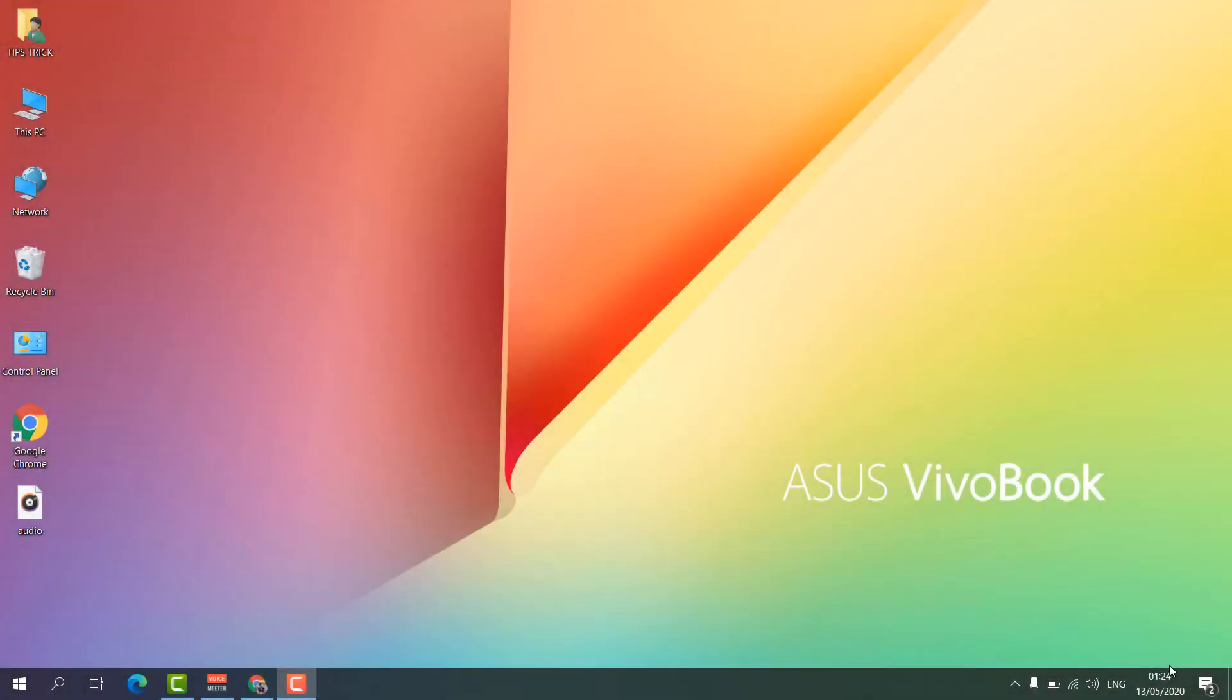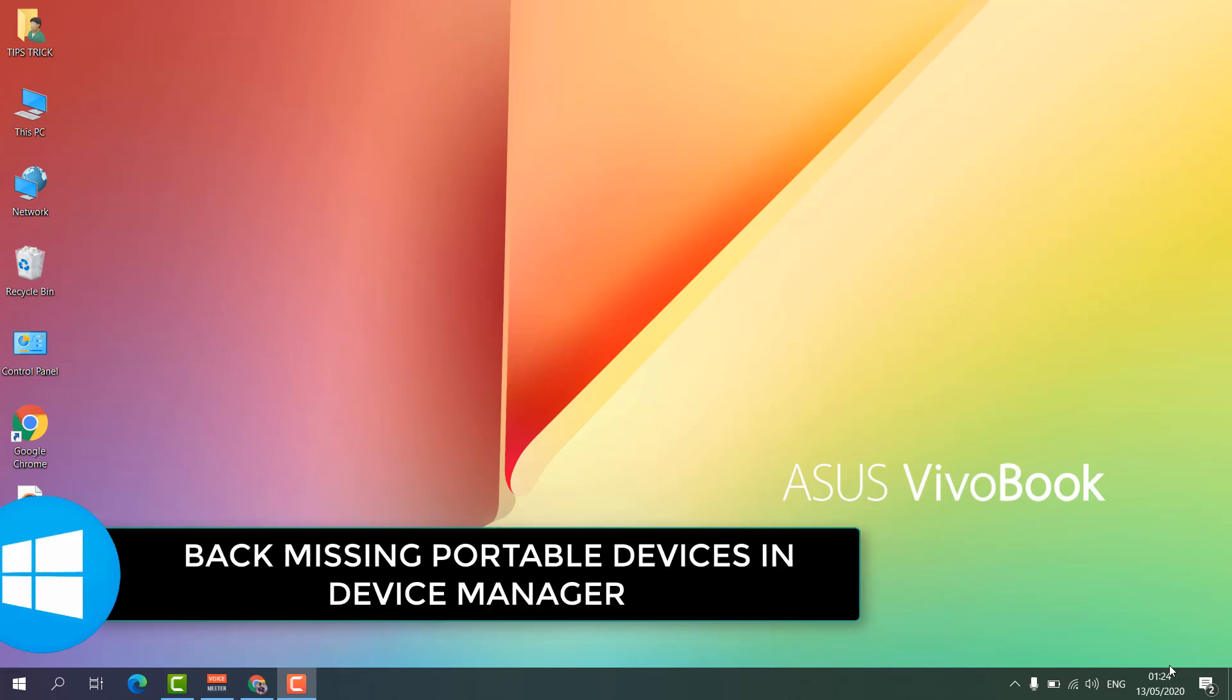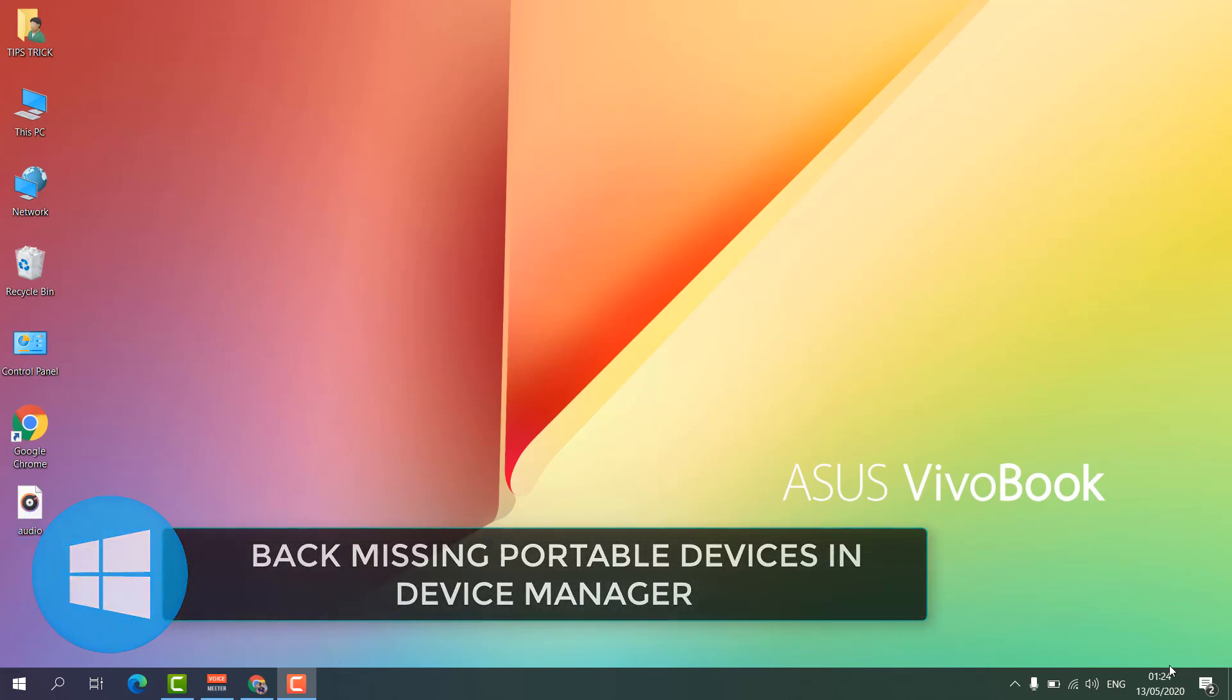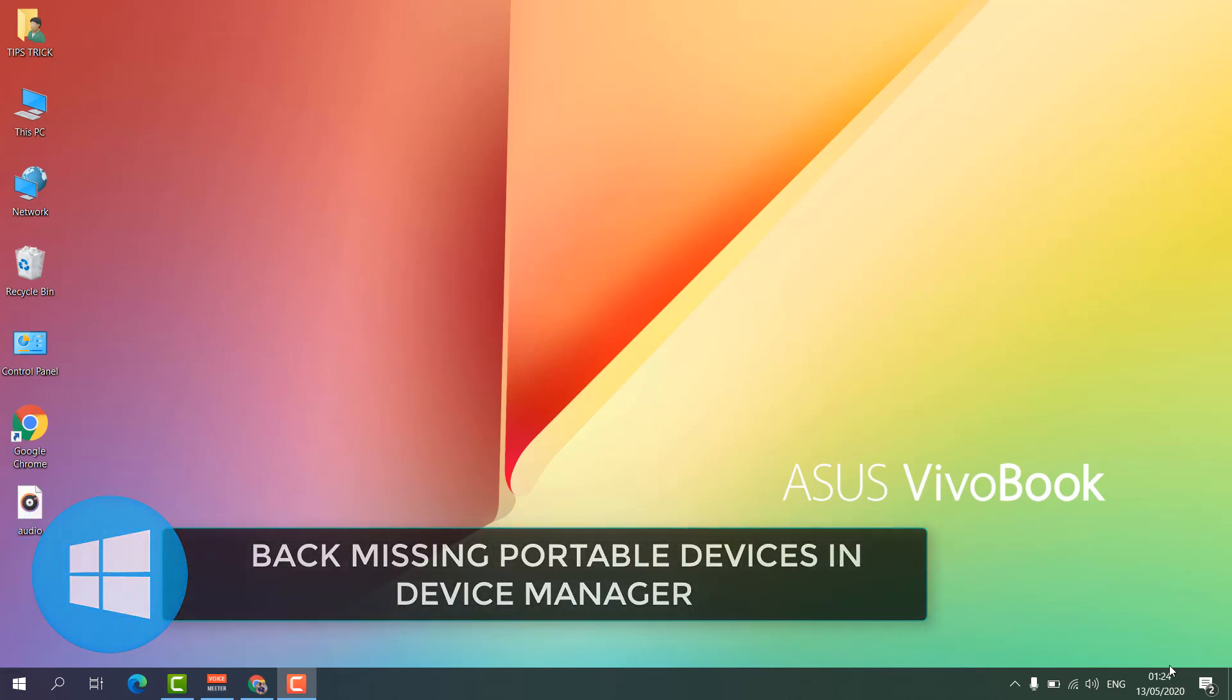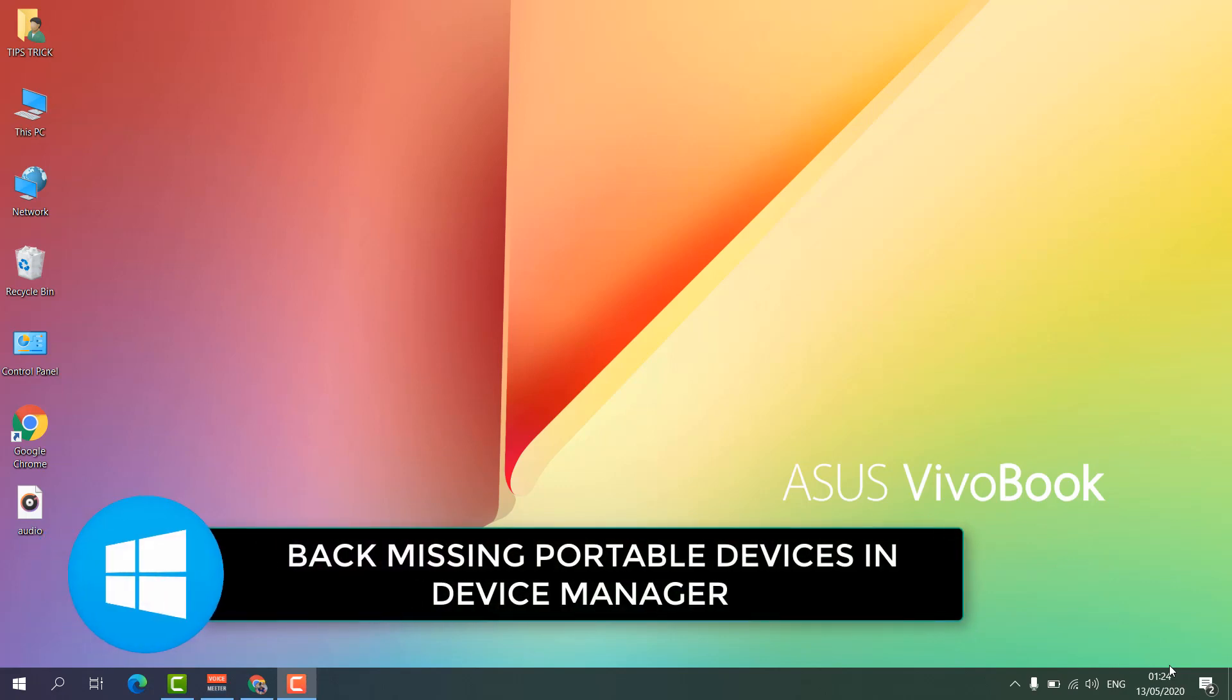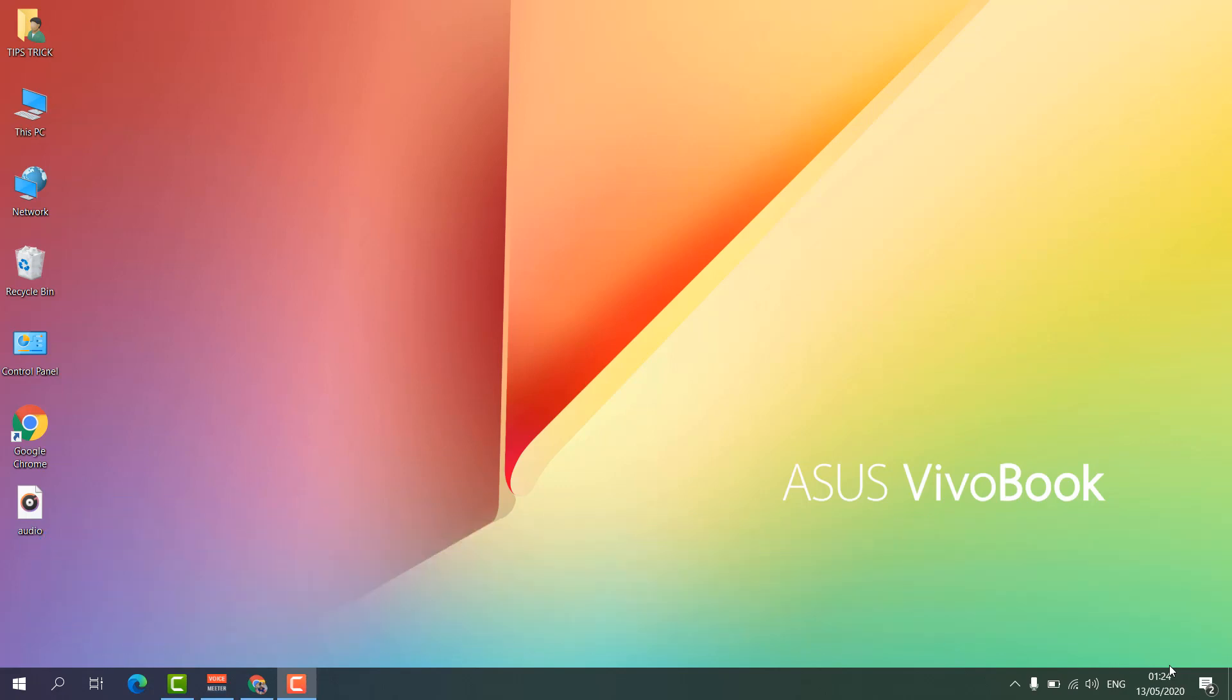Hello and welcome back to my another tutorial. In this tutorial I'm going to share with you how to get back missing protocol device in Device Manager. So let's take a look how to do that.